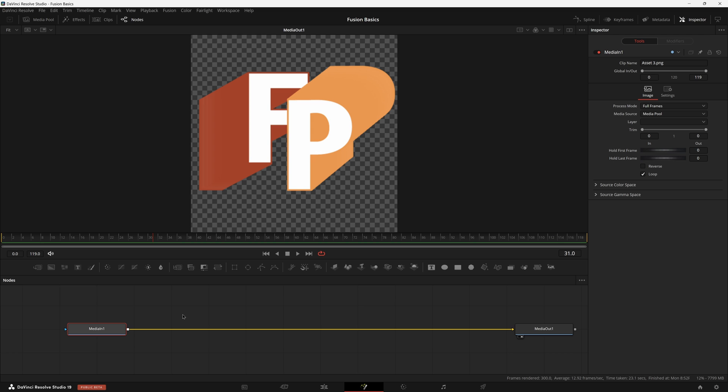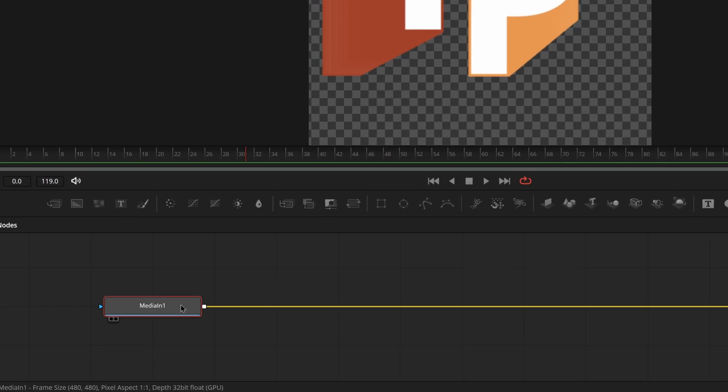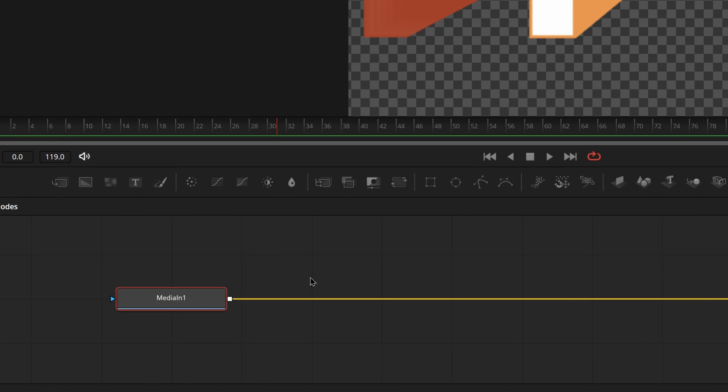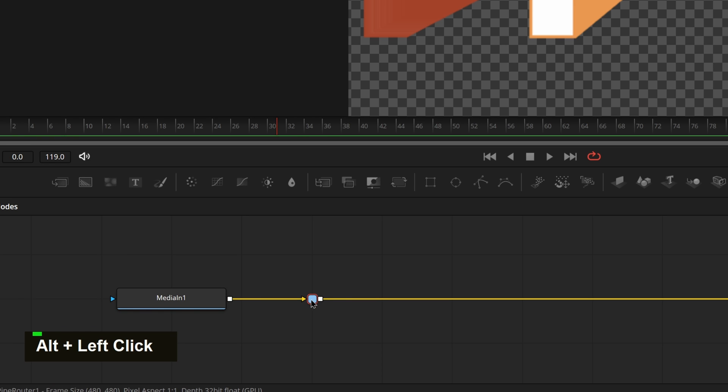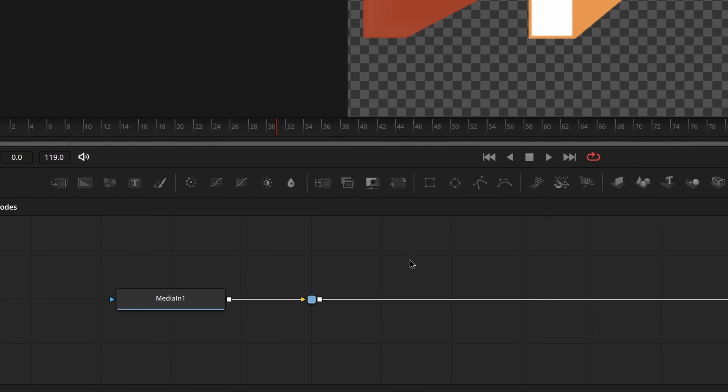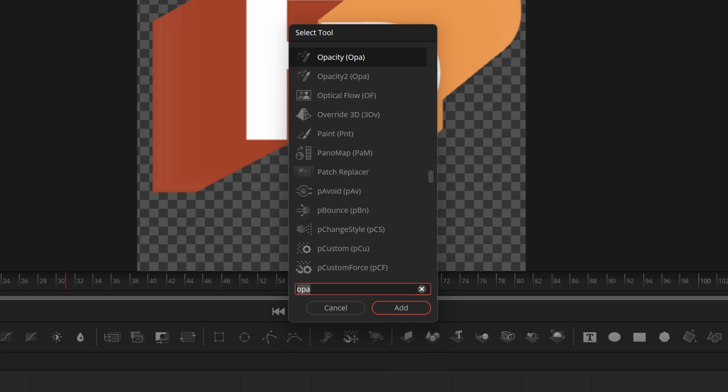So to make the chroma splitter effect, all we have to do is have our image selected, our video selected. We're going to create a pipe router by alt-clicking. And that is just going to make sure that our macro only has one input to make it way easier to use later on.